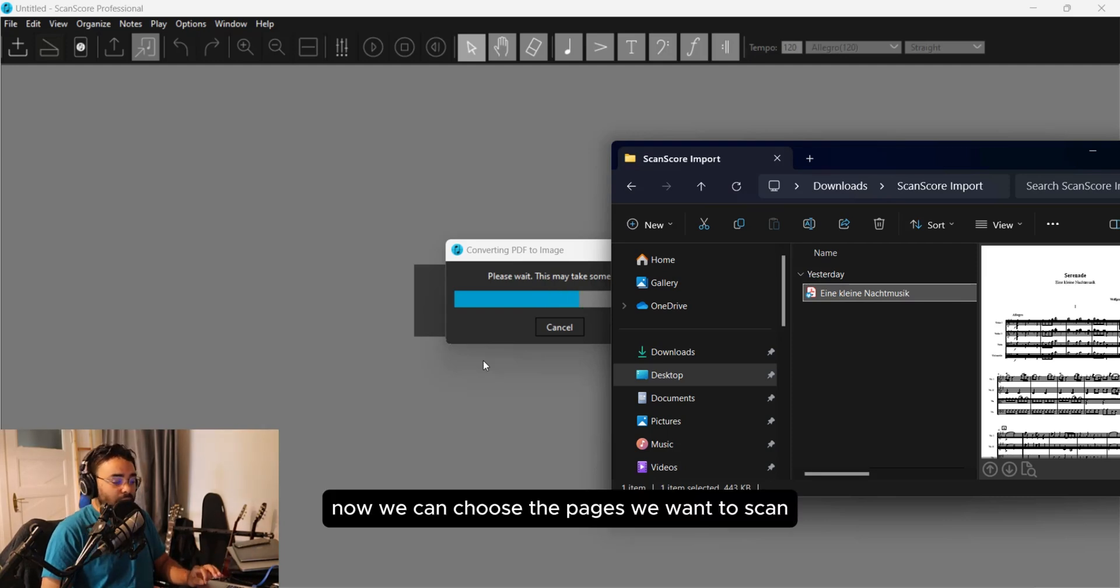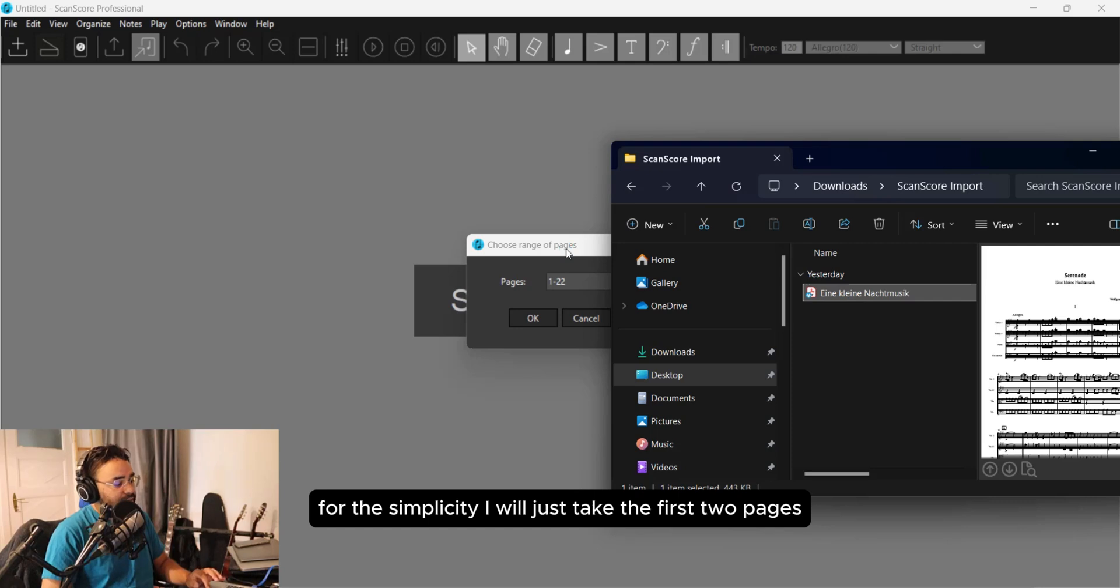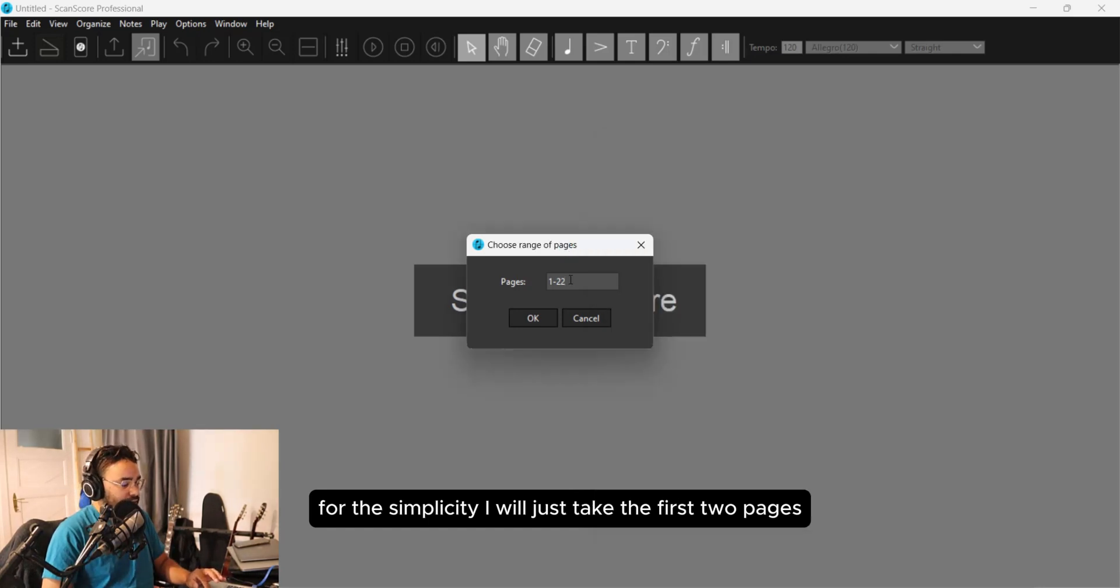Now we can choose the pages we want to scan. For simplicity I will just take the first two pages.